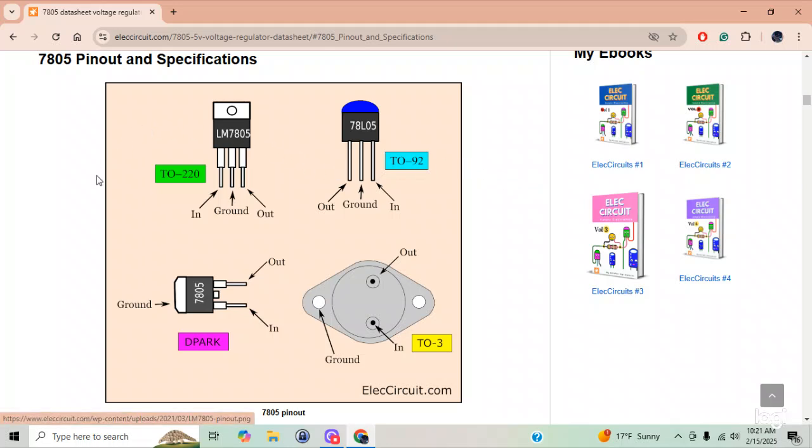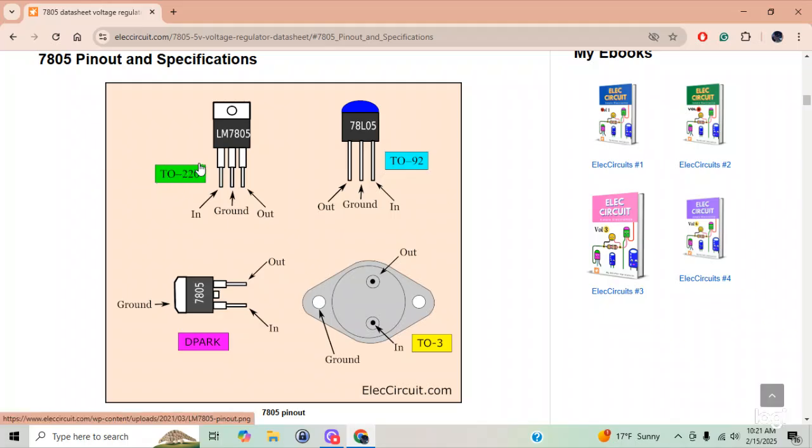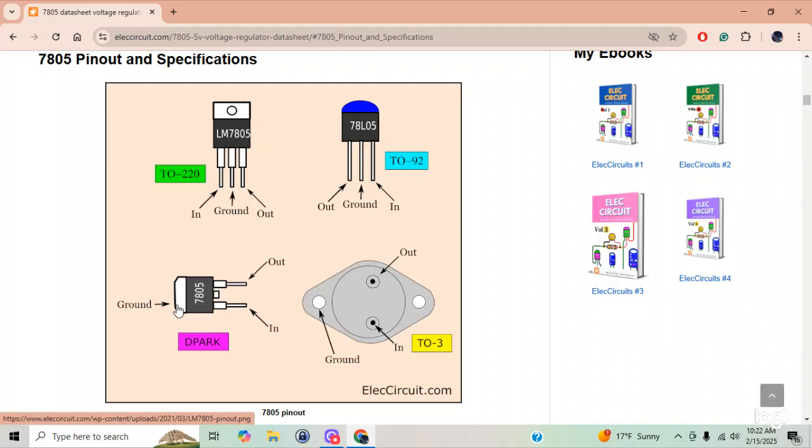7805, the pinout. This is what we're going to be using. This is what they call a package. It comes in a package of TO220. This one here is a TO92. This one here is the D-Park. This one here just has the input-output and then you ground it off of the tab on top. And this is a TO3 where you ground it onto the encapsulation or whatever. It's got the input-output. Anyways, this is the one we're going to be using.